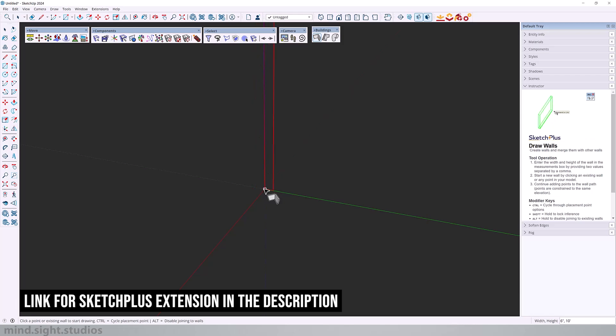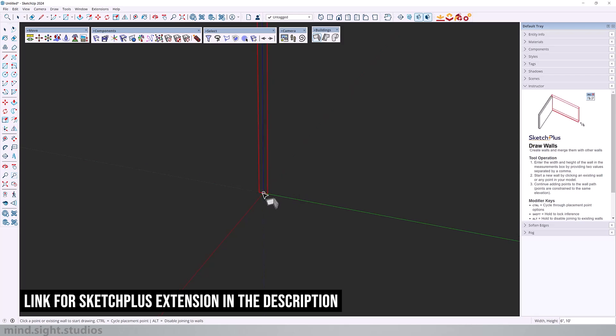You can also use control to cycle between the placement points. So as you can see, we can start at the bottom left, bottom right and center. And you can also adjust the width and the height. So I can set this to be an 8 inch thick by 10 feet high.